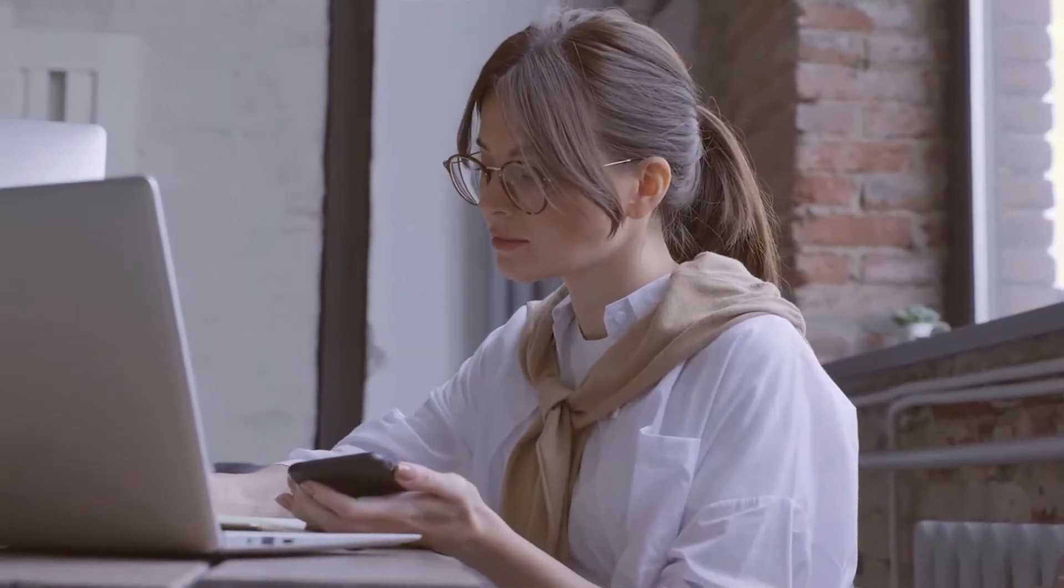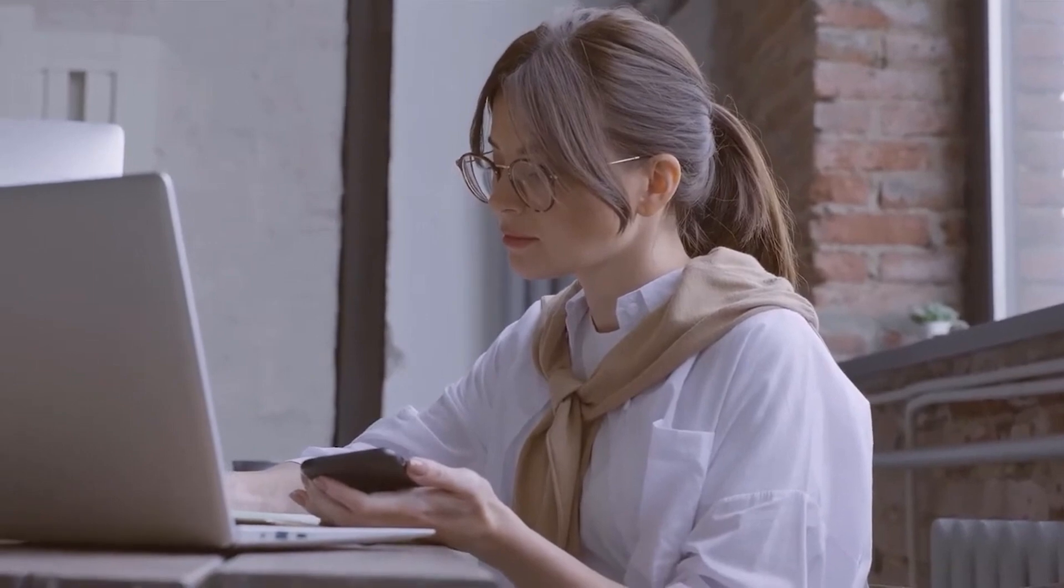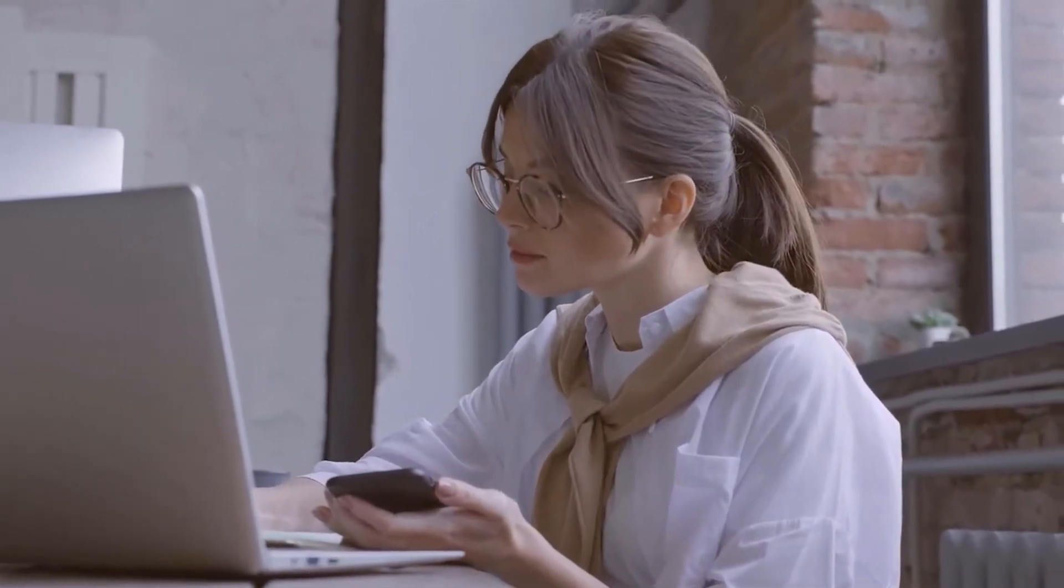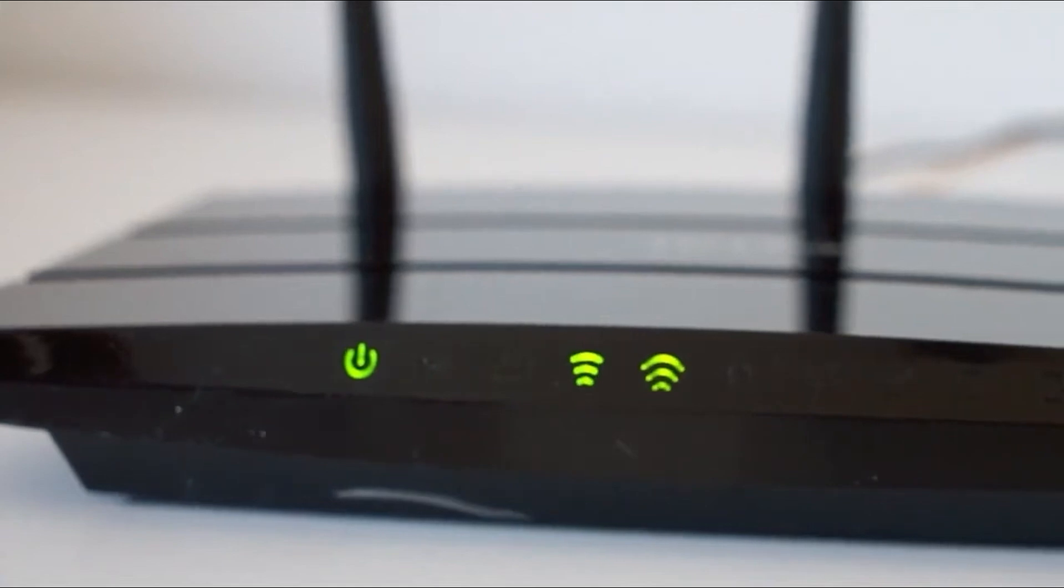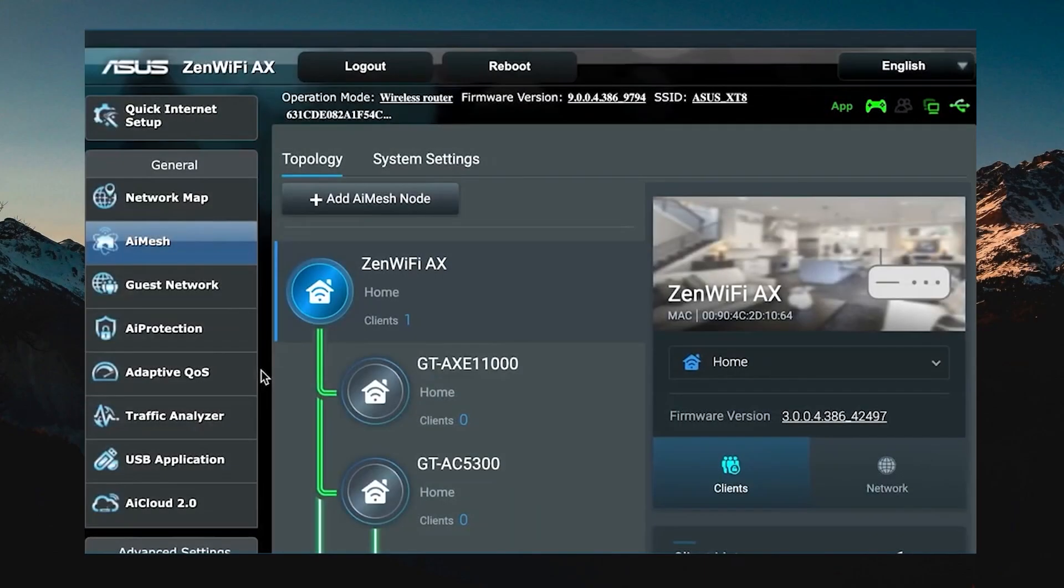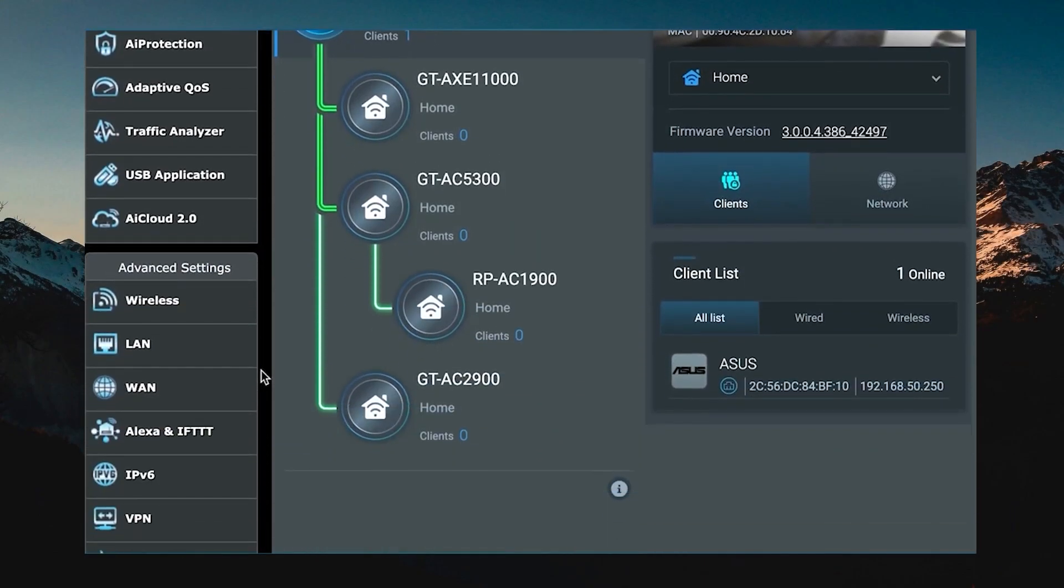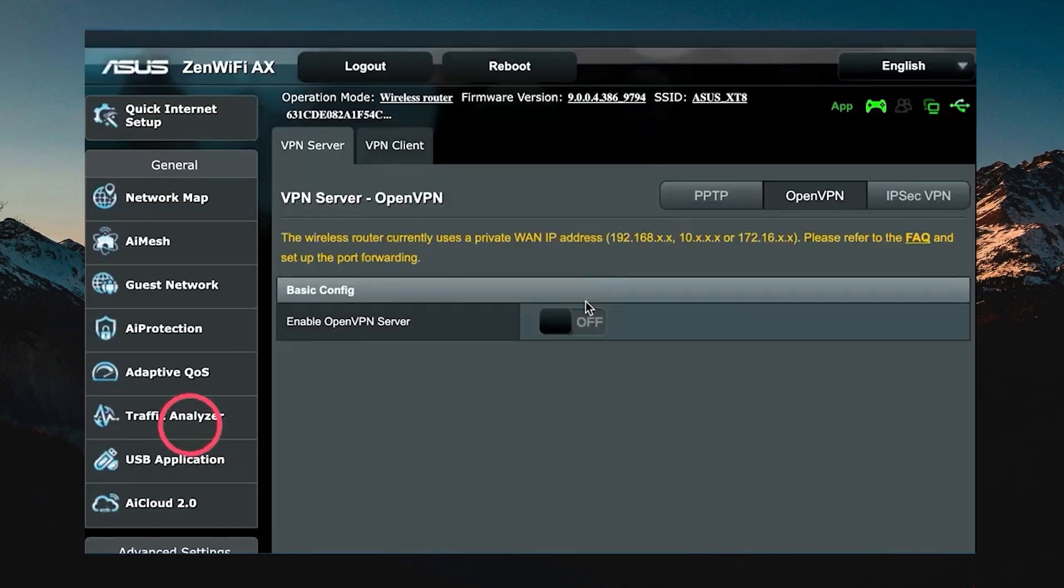Now if you happen to have a device that does not support VPNs, there are a couple of methods you can use to set up a VPN connection on them regardless. The first method here is to install the VPN directly on your router, and you're going to have to check whether or not your router supports VPNs in the first place. Most modern routers do support VPNs, but you can verify this in the user manual or by logging into your router's admin panel.